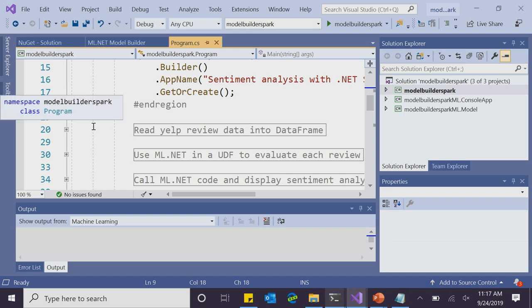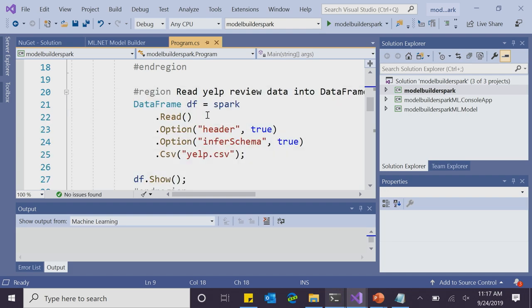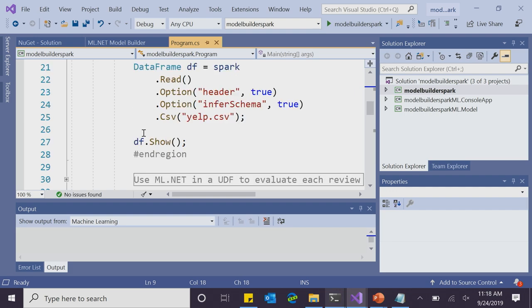Just like in the batch example, we start by creating a Spark session. It's similar to our batch example since we're still technically working with batch data — just taking it a step further by also performing machine learning. We want to read our review data into a DataFrame. I have some Yelp reviews in a Yelp.csv file. I've set a few options for my DataFrame — for instance, I know my data has a header, and I don't want Spark to treat the header as part of the data because it could throw off results. Then I called show to see the raw review data.